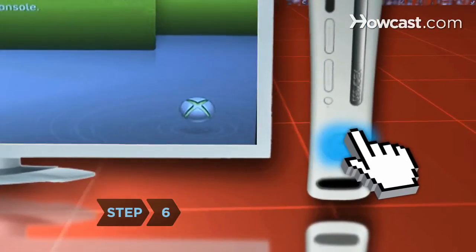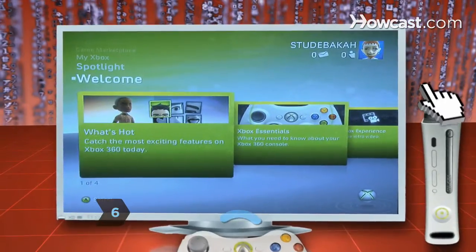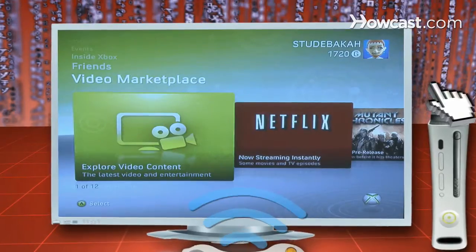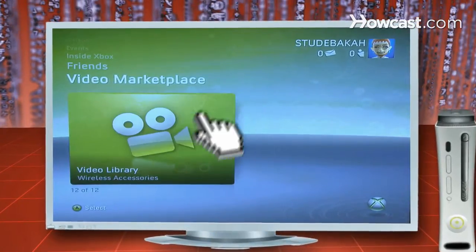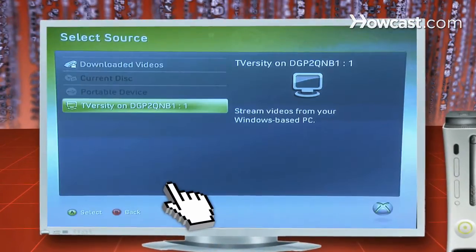Step 6. Turn on your Xbox. On the dashboard, scroll to the video section and open the Select Source tab. Then click on the option that says T-Versity.